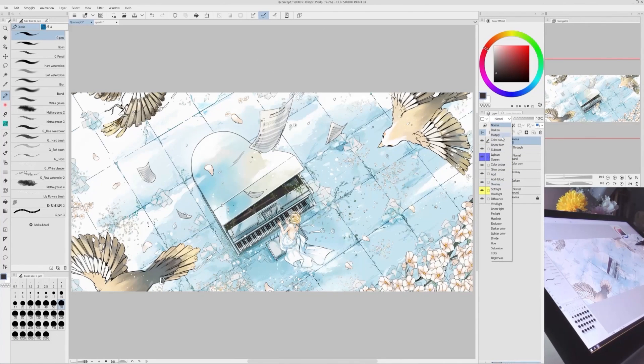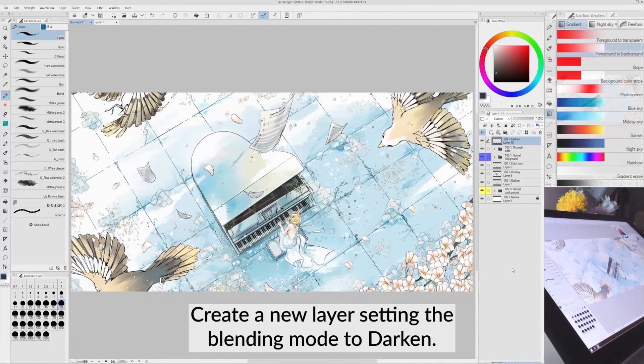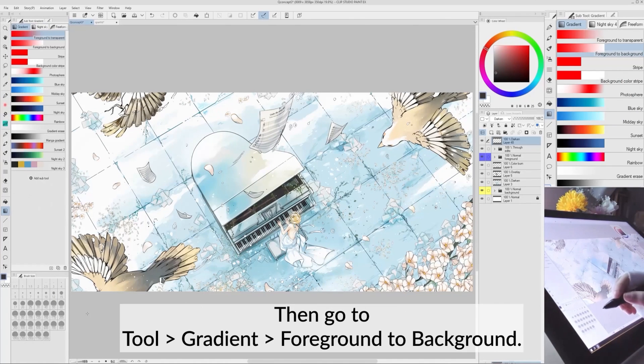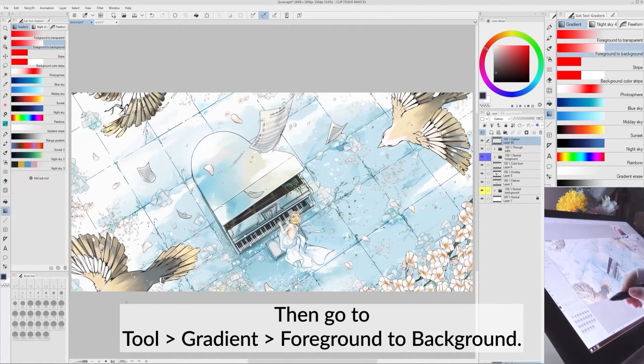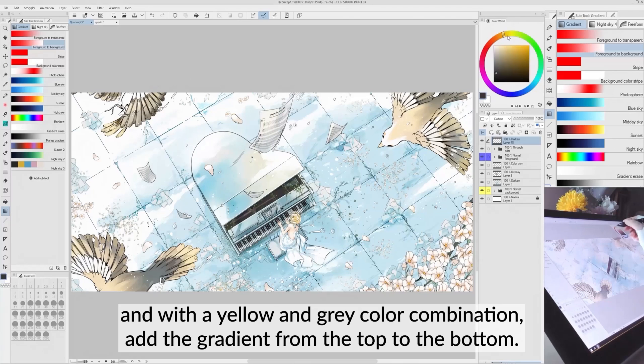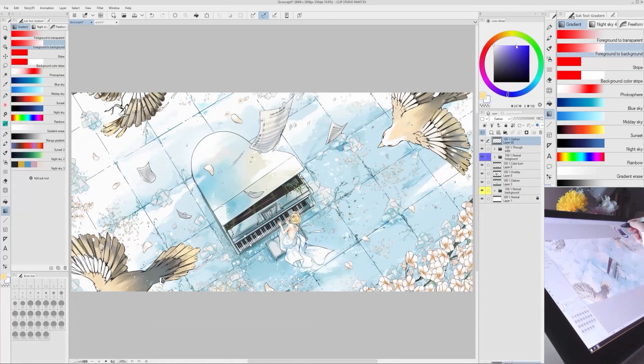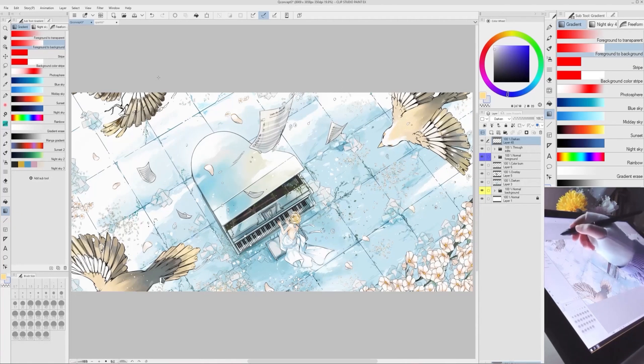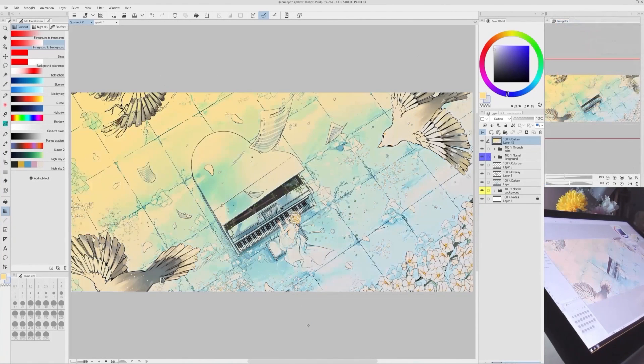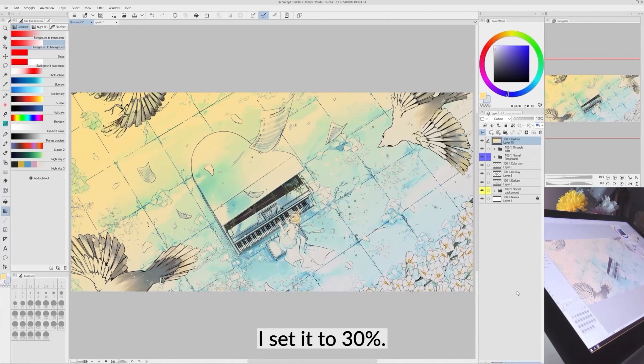Create a new layer setting the Blending Mode to Darken. Then, go to Tool, Gradient, foreground to background, and with a yellow and gray color combination, add the gradient from the top to the bottom. Edit the opacity as you prefer. I set it to 40%.